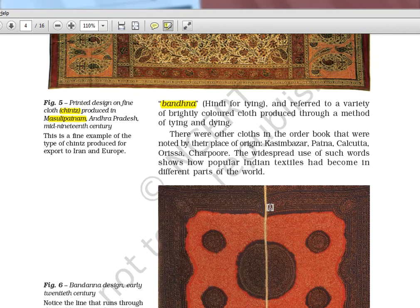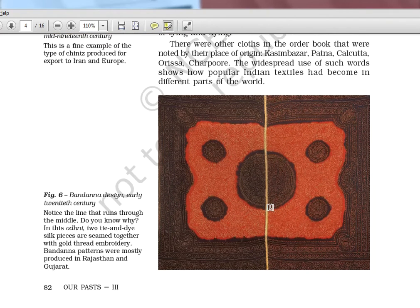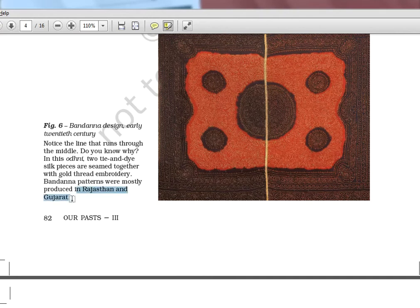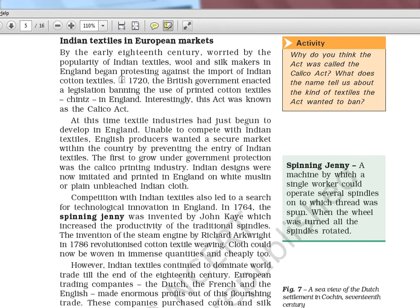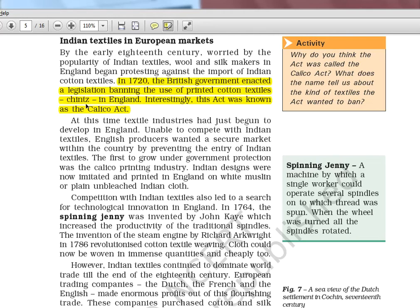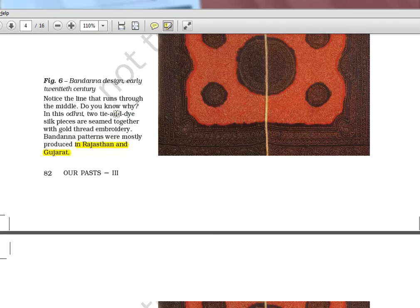In 1720 the British government enacted legislation banning the use of printed cotton textile — Chints — in England. This act was known as the Calico Act. The local traders were pressuring the government, saying that importing Indian cloth would ruin their business. So if a question comes, note that Calico is the general name for cloth, but what was actually banned was Chints, which was from Masulipatnam.